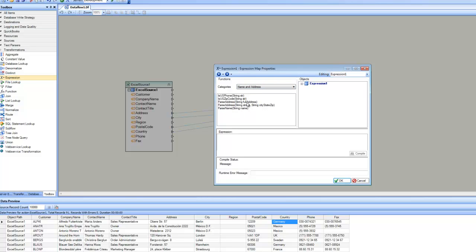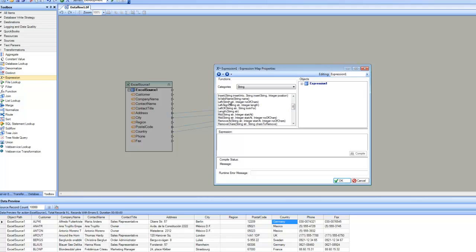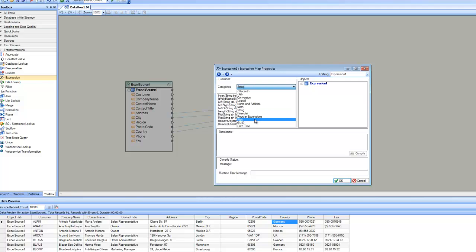There are name and address parsing functions where you can provide a full address and it will parse it into different components. Similarly, it can take a name and parse it into first name, last name, and so on. For text data, string functions let you do concatenation, EndsWith, Find, Substring, remove parts of a string, use regular expressions, and access file and date/time functions as well.